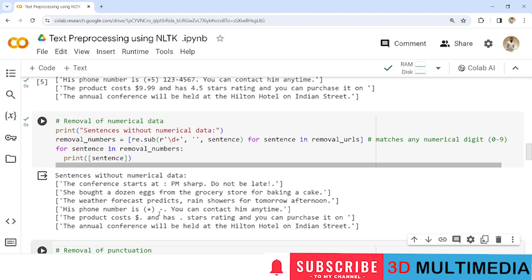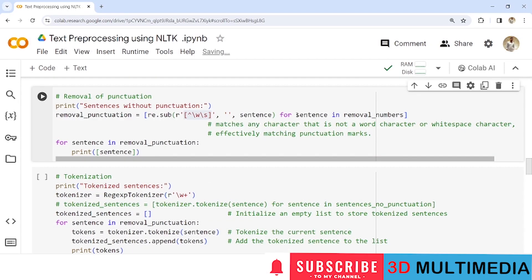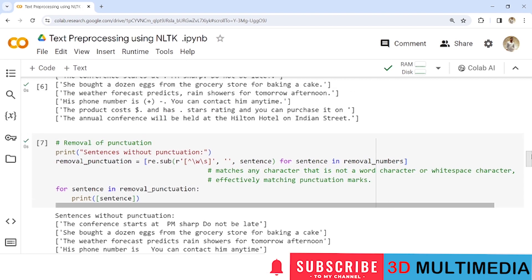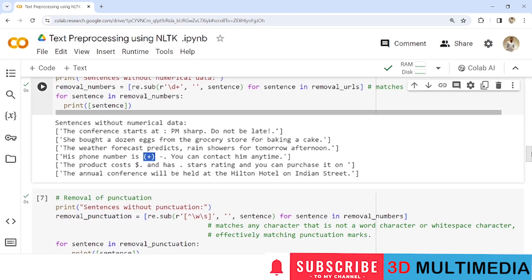Now let us perform removal of punctuation. We iterate each sentence under 'removal_number' and use the regular expression '[^\w\s]', which matches any character that is not a word character or whitespace — effectively matching punctuation marks. Wherever punctuation is found, it is replaced with an empty string and stored in 'removal_punctuation'. You can see brackets and other punctuation marks have been removed from the sentences.